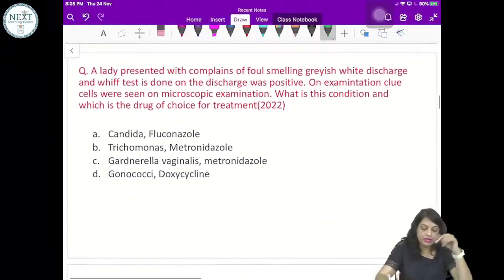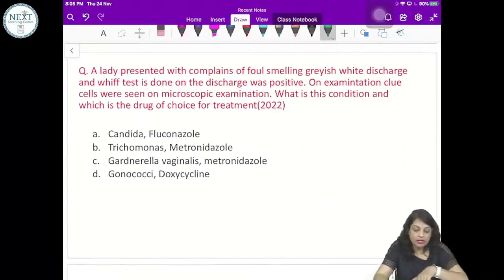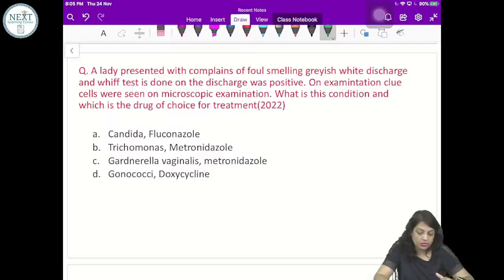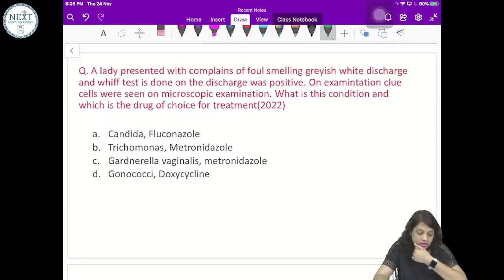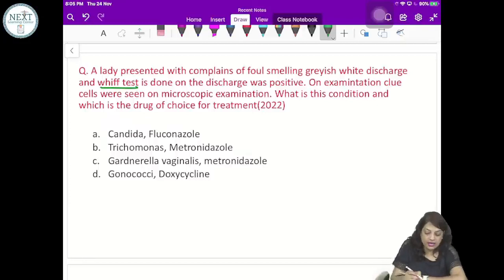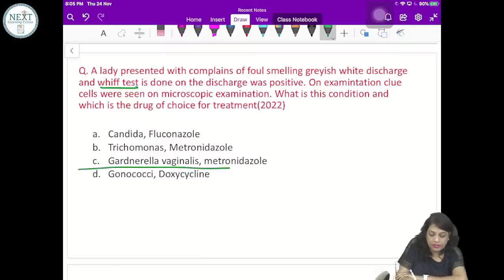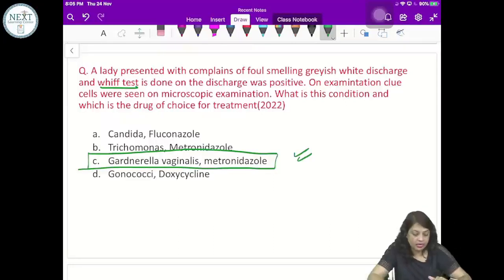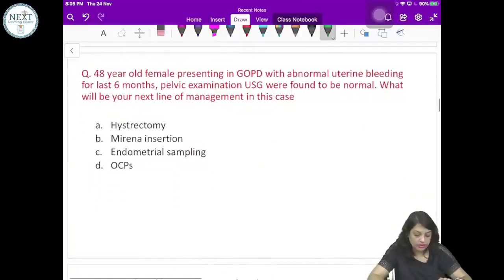A lady presented with complaints of foul-smelling grayish-white vaginal discharge. Whiff test was positive and clue cells were seen on examination. This condition is bacterial vaginosis caused by Gardnerella vaginalis. The drug of choice for treatment is metronidazole.